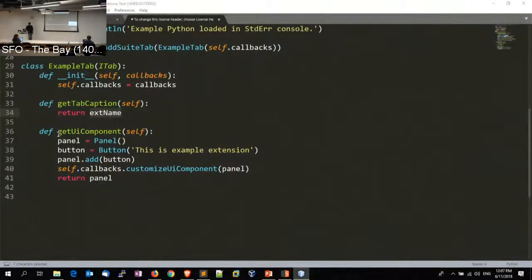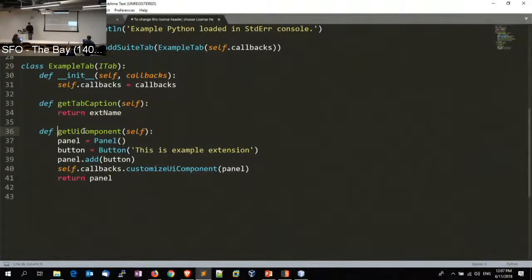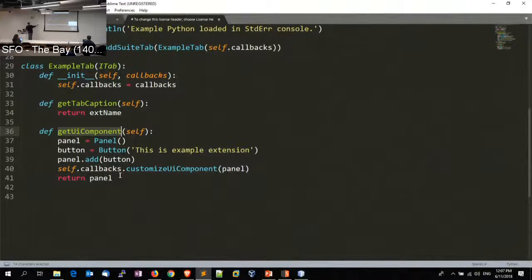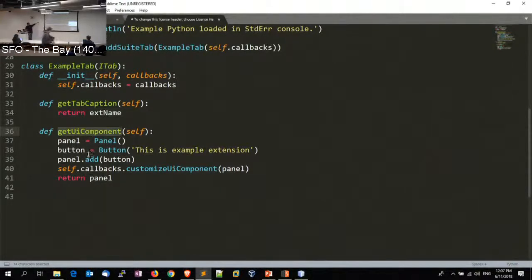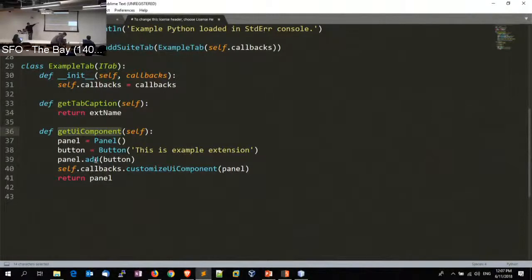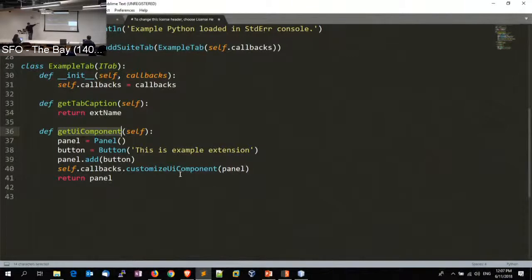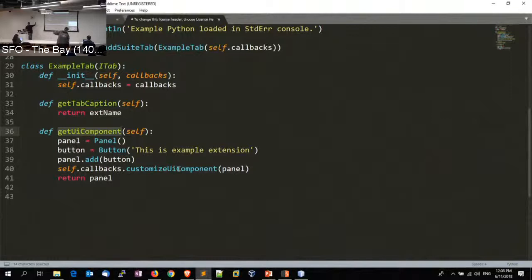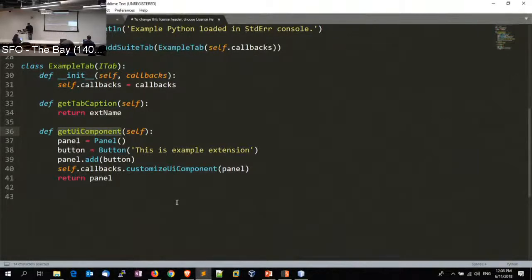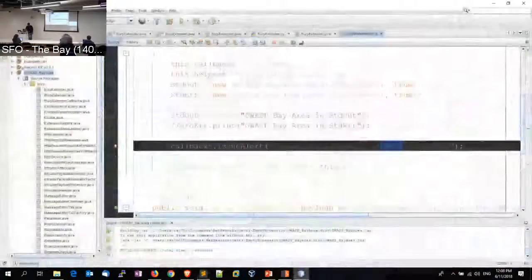The main functionality of this is actually creating a UI component. If you've actually worked on Java, this code may be similar - we are creating a panel, we are creating a button, adding a button to the panel, and then calling customize UI comp, that's another interface. So this is going to be adding to a new tab after the alert, right.